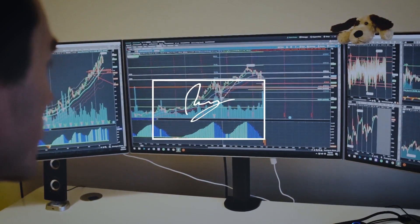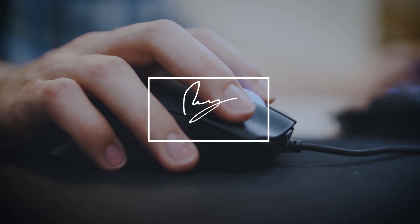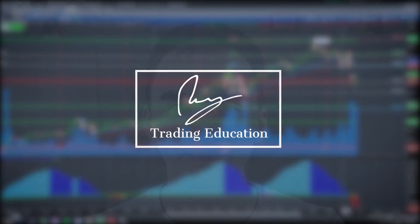So how do you use the Active Trader tab in Thinkorswim? In this video, you're going to learn everything you need to know so you can effectively use this feature. On this channel, you will learn the steps it takes to make a full-time income trading in the stock market. So if you're new here, consider subscribing. And today, we're talking about the Active Trader tab in Thinkorswim.